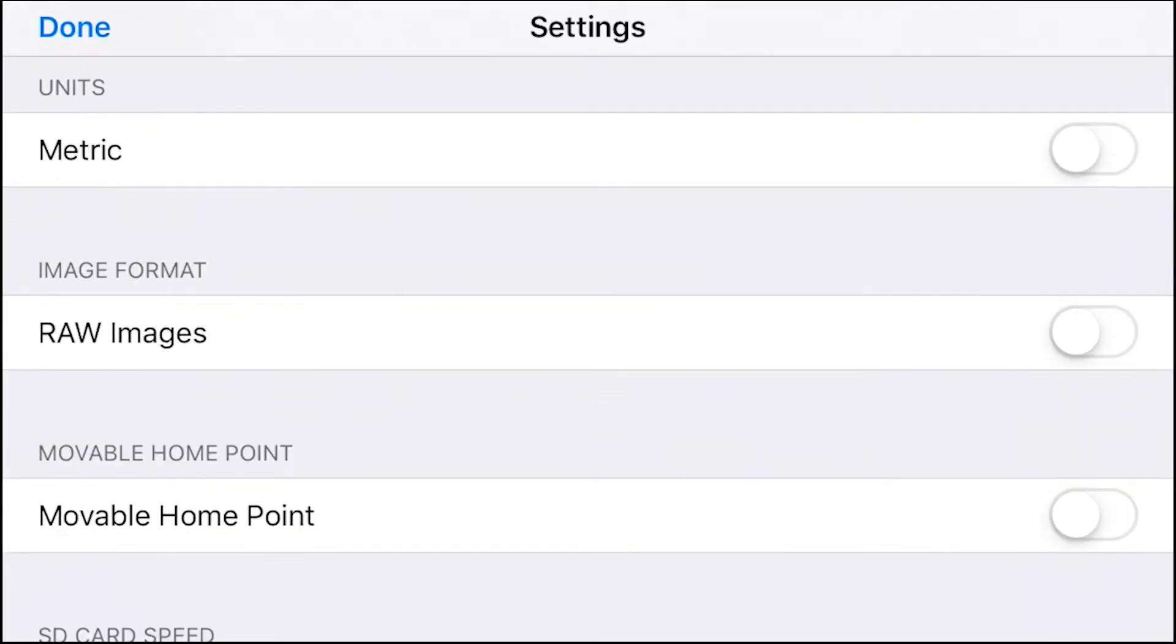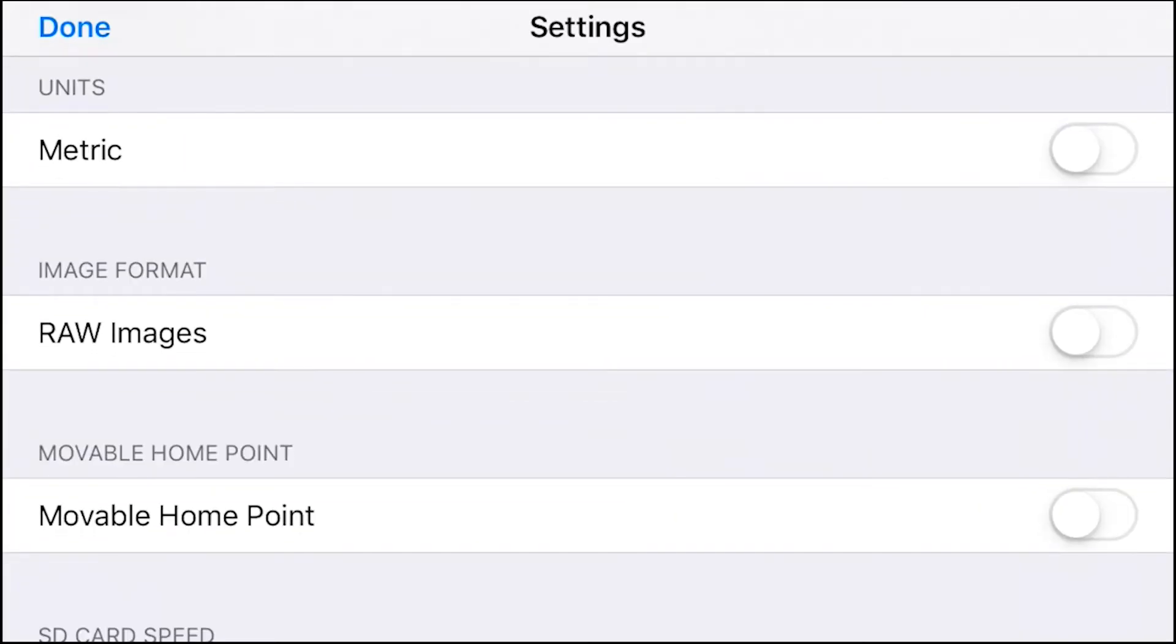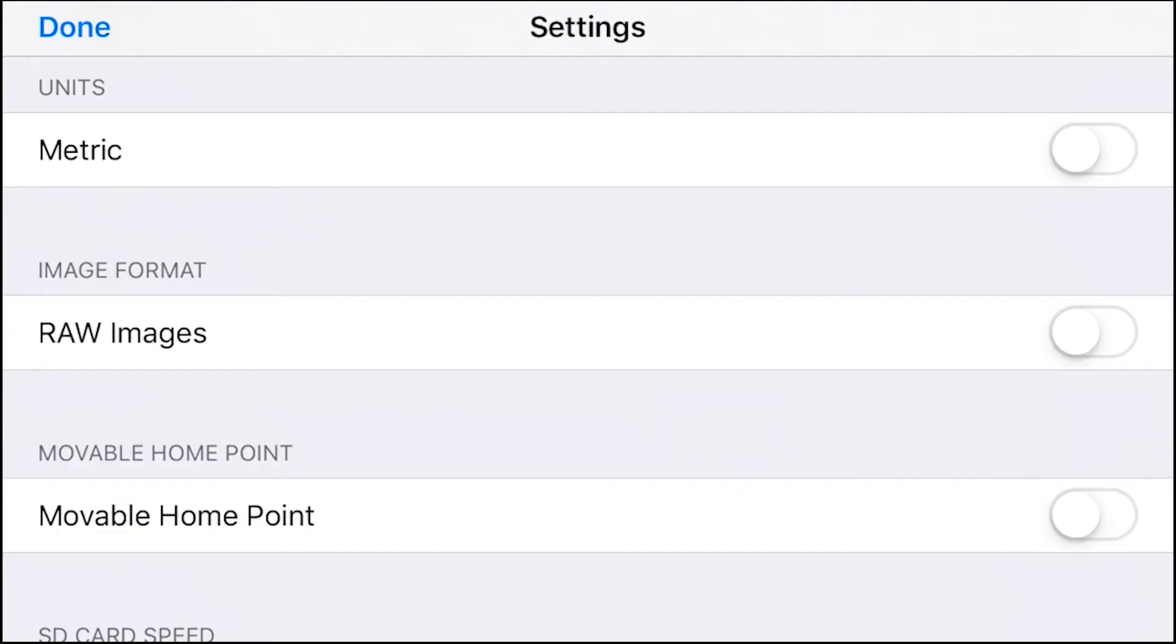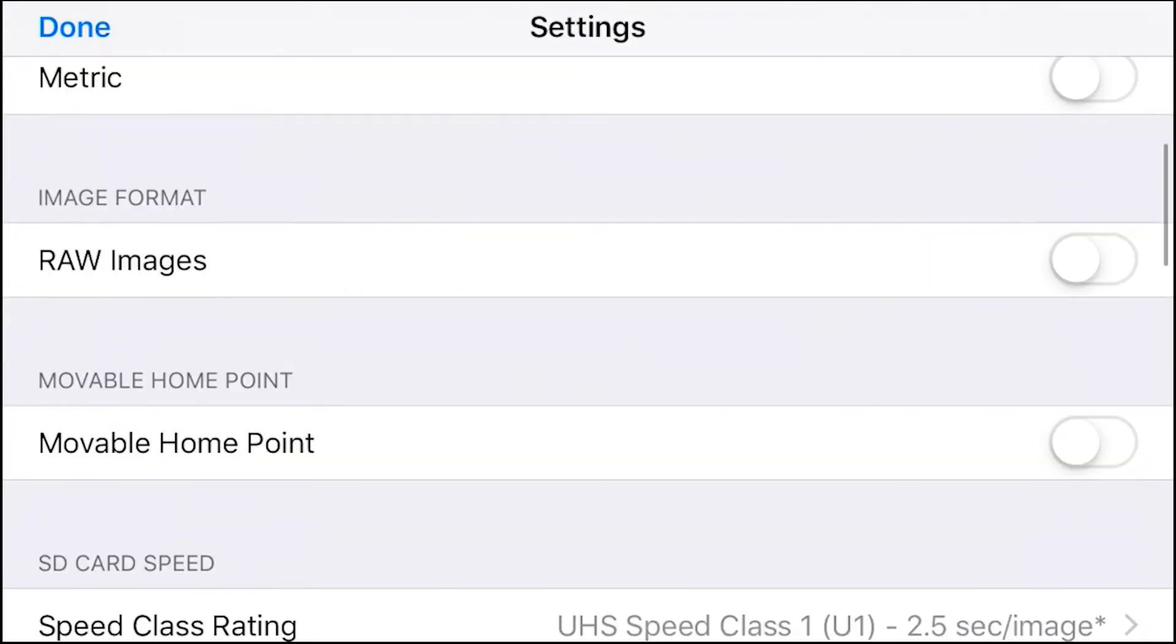For units, I have my metrics off. I also have my raw images off under image format because I prefer to shoot in JPEG rather than raw.